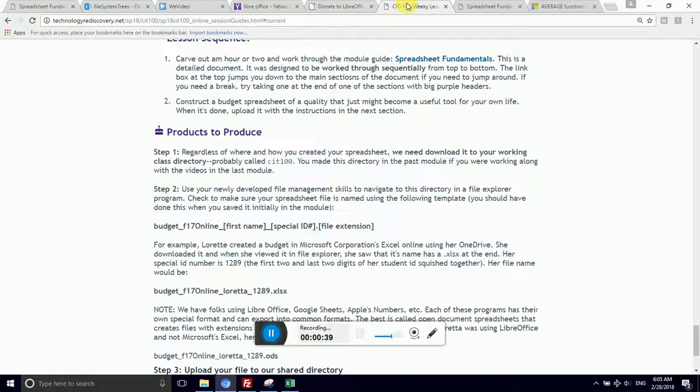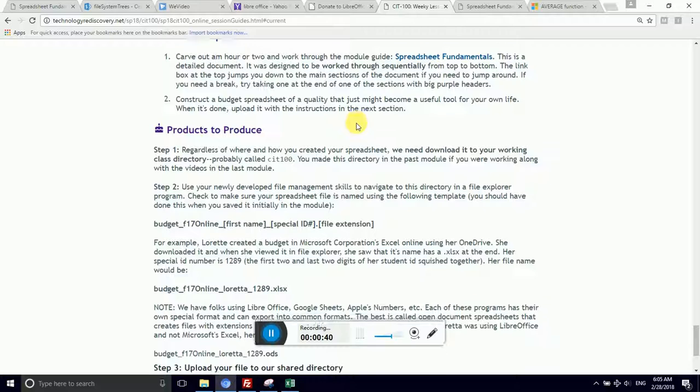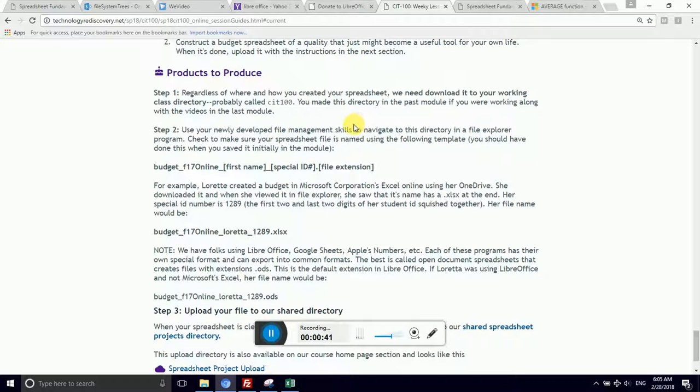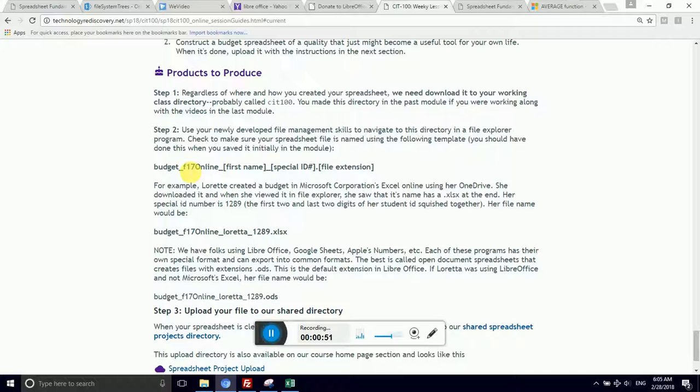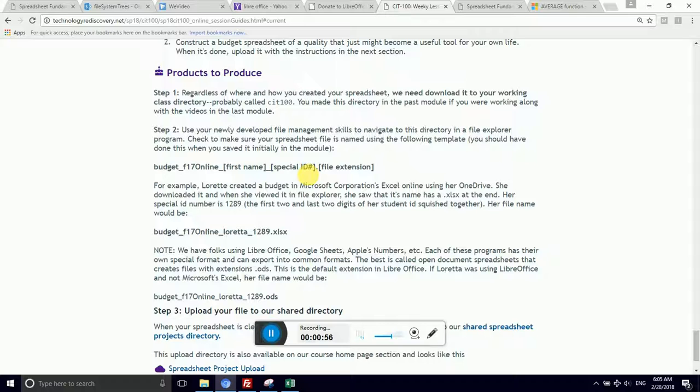So let's take a peek. You need to name this something very specific. That way we can organize and keep track of stuff. So when I go into Microsoft Excel, I want to have my file name look like this: budget underscore F17 online underscore my first name underscore the special ID number that I generated for this course. And the file extension.